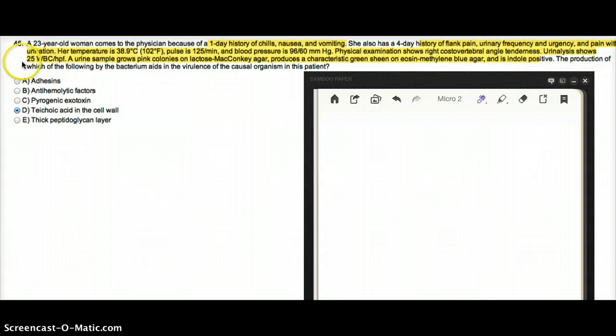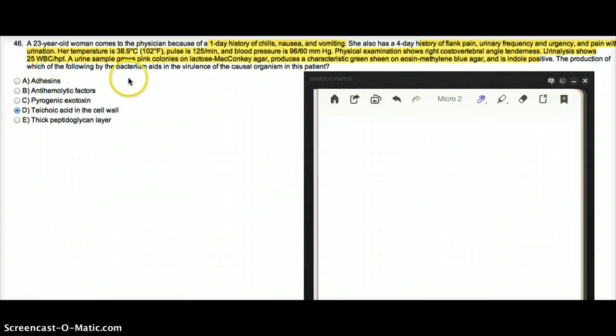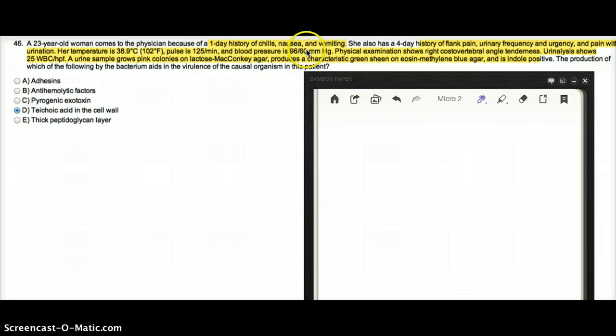She also has 25 WBCs in her urine and now she's having fever, pulse is high, blood pressure is low. She's going into shock.